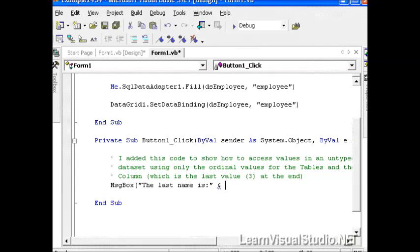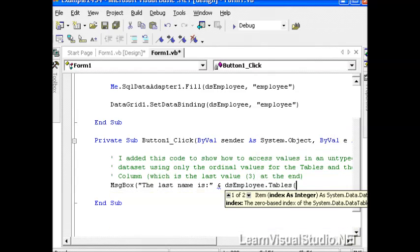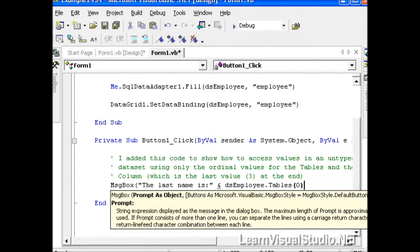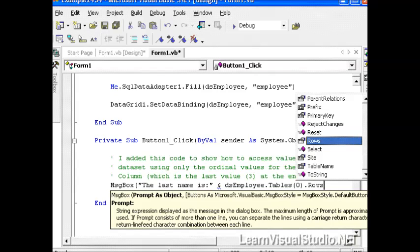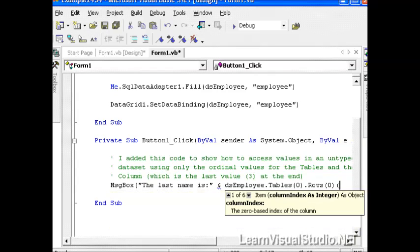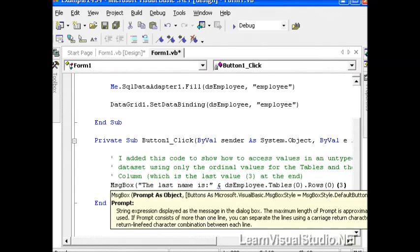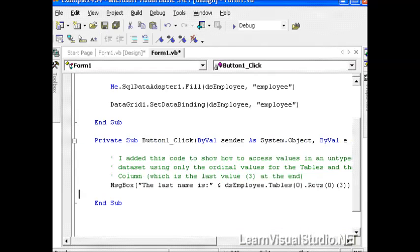So I'm going to type in dsEmployee.Tables.0 for the first table in the tables collection, which should be employee.Rows.0, so the first row, and then we're going to open up another set of parentheses and type in the number three, and that should be the column for the last name if we did it right.